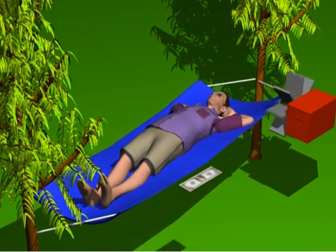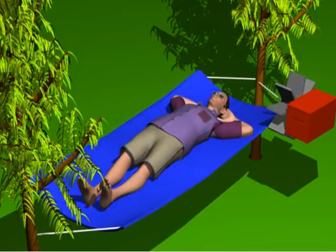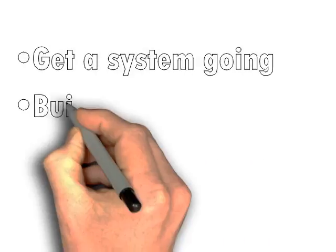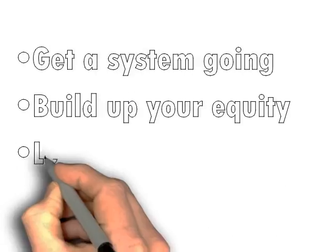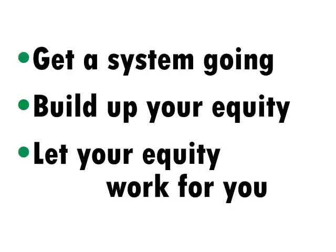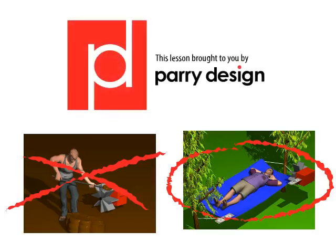That's all you've got to do to make money is get a system going, build up your equity, let your equity work for you, and you've got it made. Hey, don't be a worker. Be a builder.